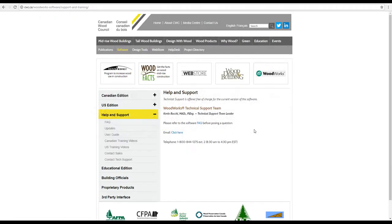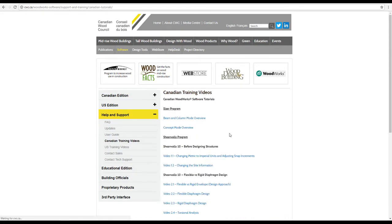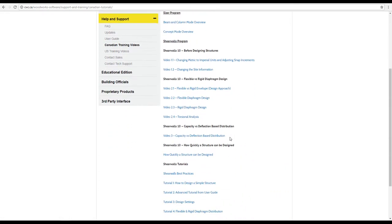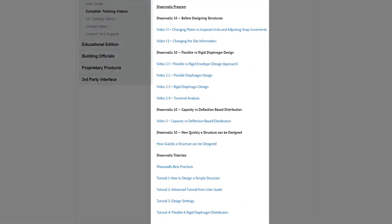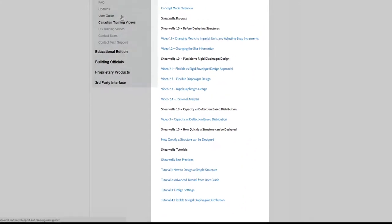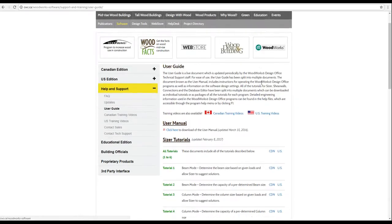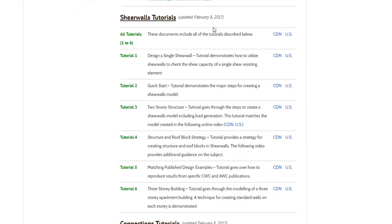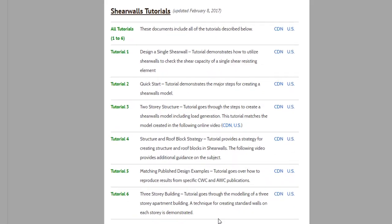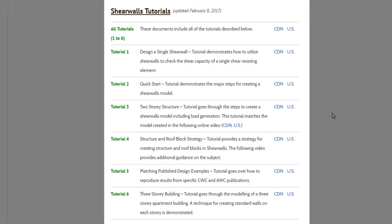In order to guide you through the multiple features and possibilities of the software, tutorial videos and example guides on how to efficiently use ShearWalls are provided on our website.